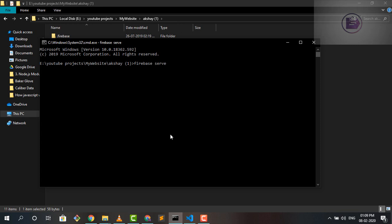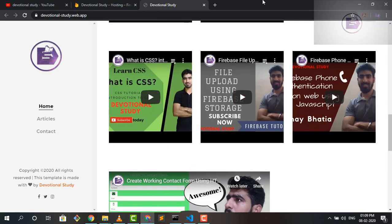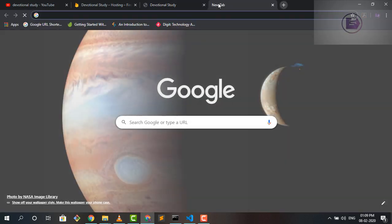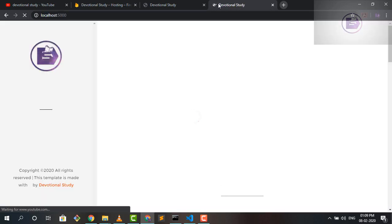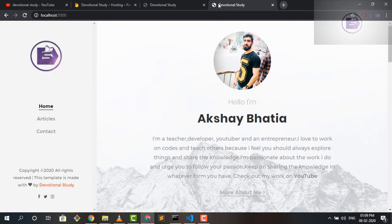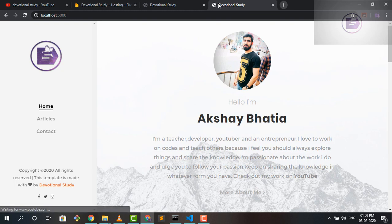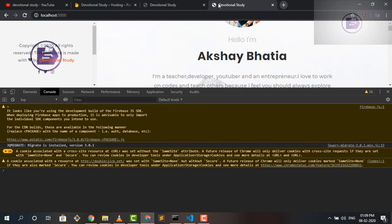And I will run Firebase serve. So once I run Firebase serve, it will actually open up the website in a local environment. So I'll just quickly open up here the same website. So I would like to show you one small thing which you need to focus on.